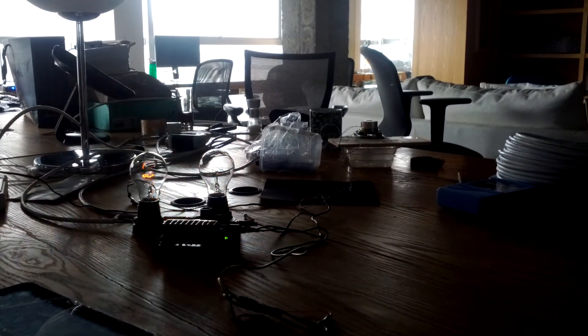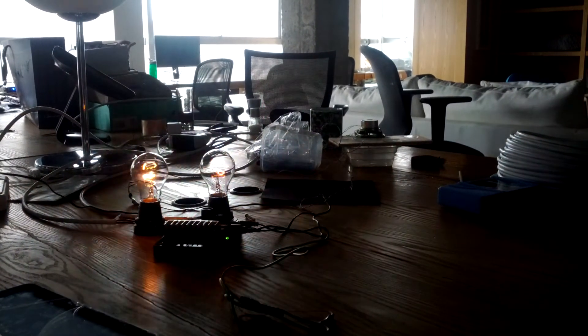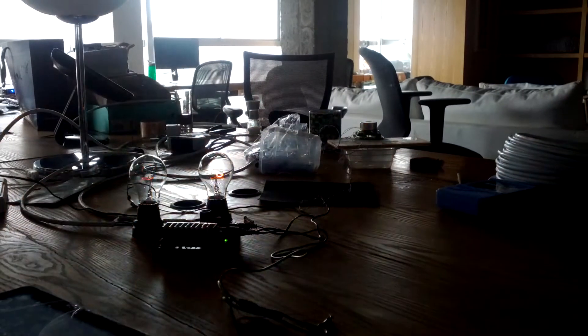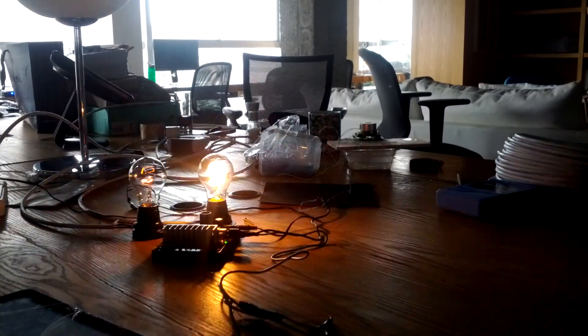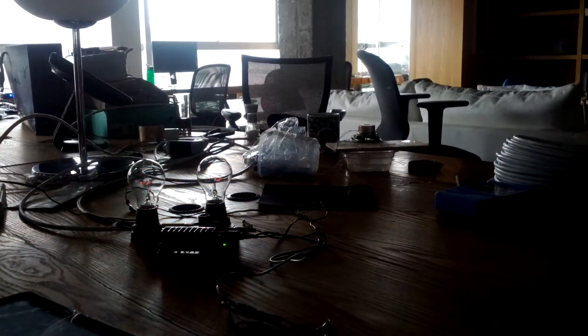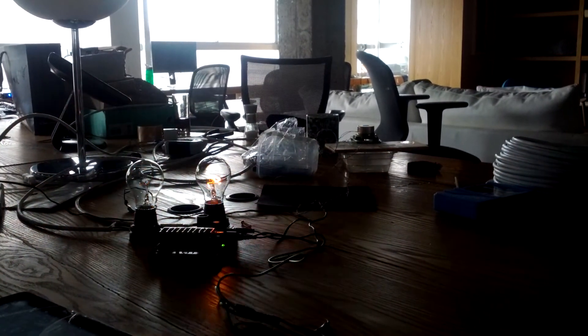The only downside is running electricity through water corrodes almost every metal in the world except for like titanium and stuff. So it costs copper to run this. It eats copper.